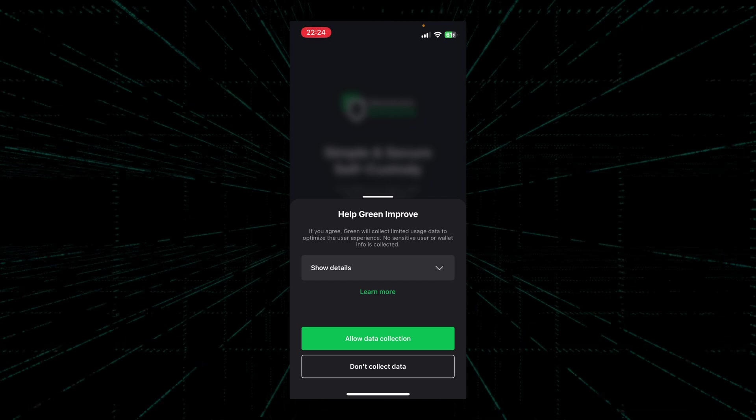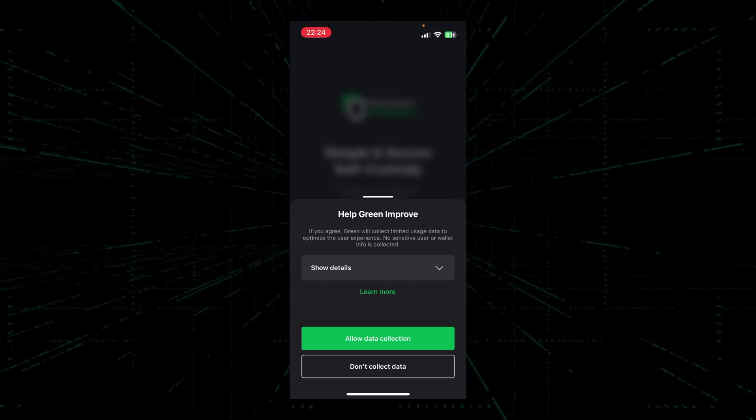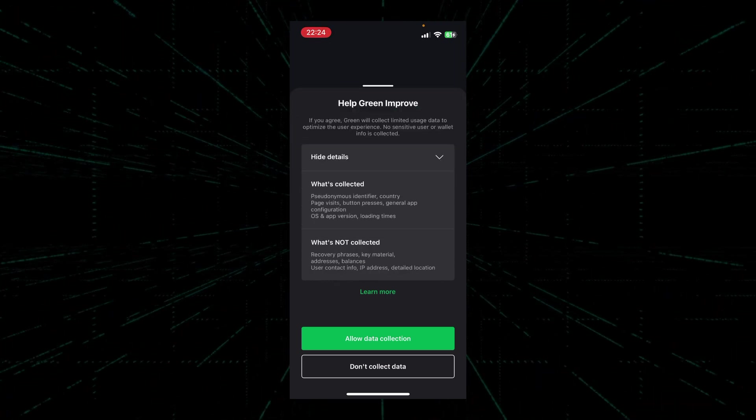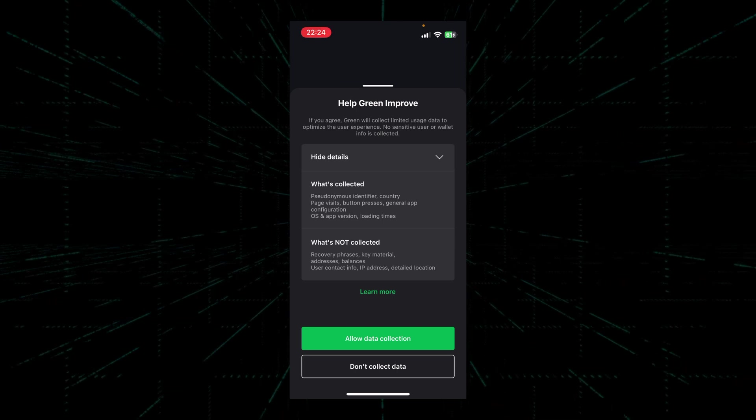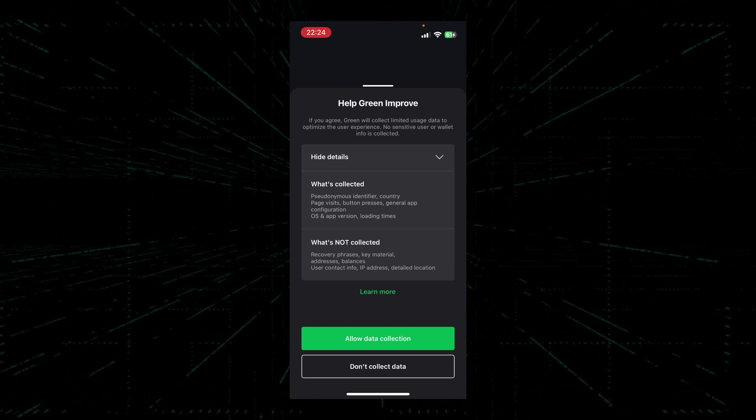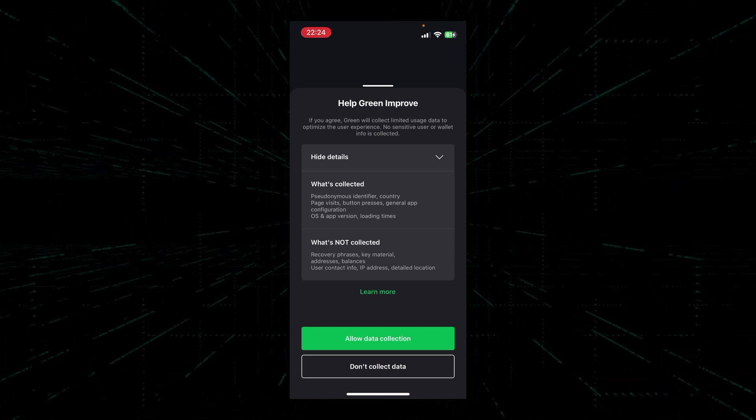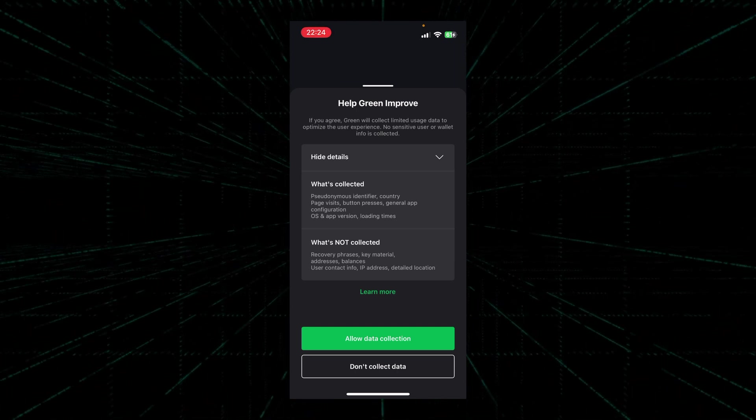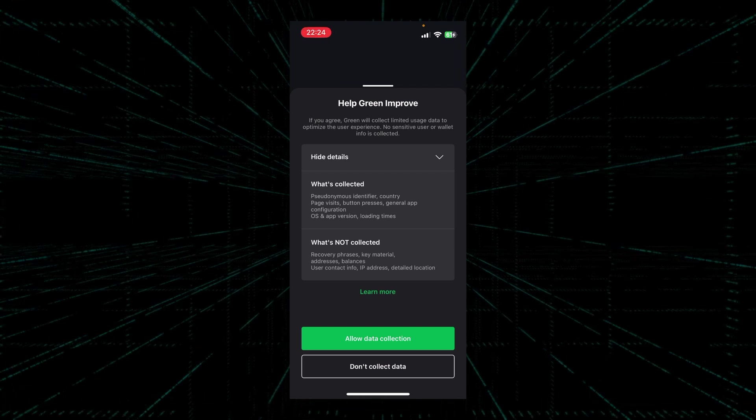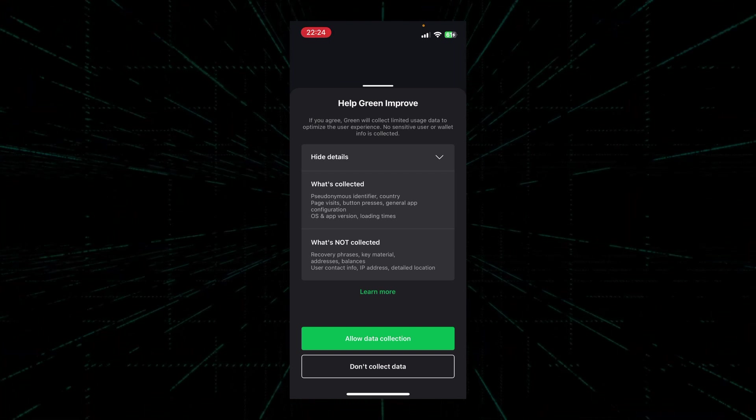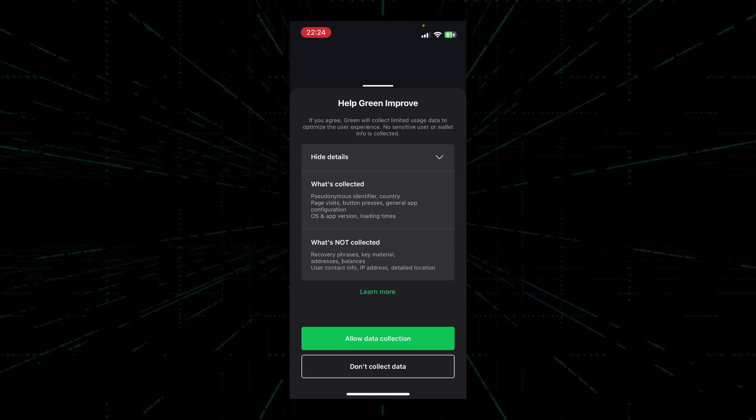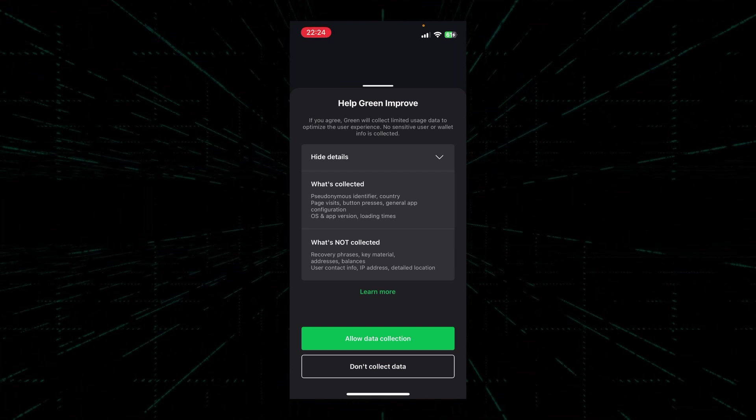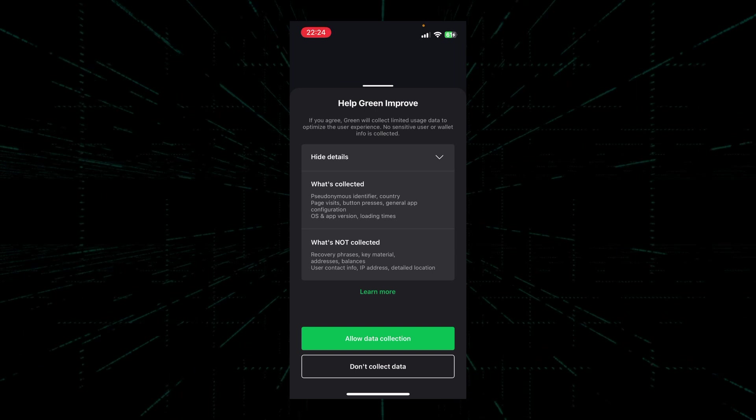In case you're wondering what kind of data is collected while we use the app, you can pause the video here and have a look for yourself. But don't worry, even if you did select to allow them to collect data on your behalf, you can always turn off this option later on.